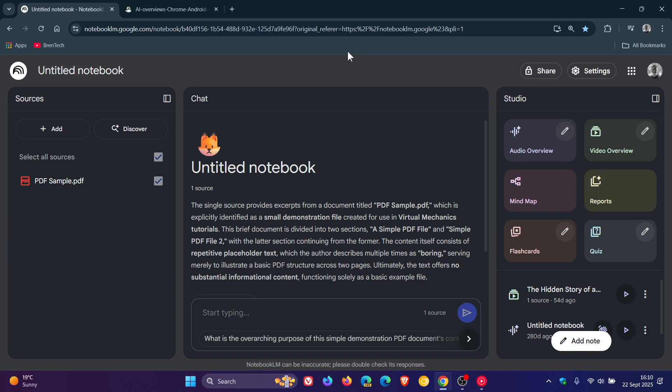Hi, Brentek here, where tech is made simple. So as I've posted previously on the channel, Google Chrome's Notebook LM has a feature called Audio Overviews, where you can generate an AI podcast based on your sources.